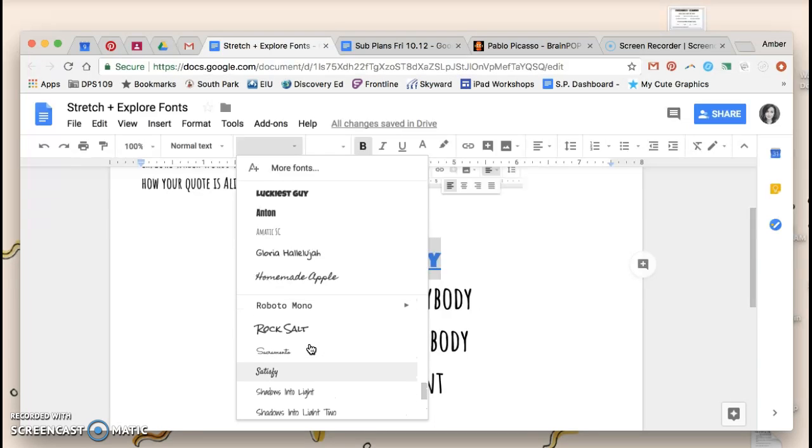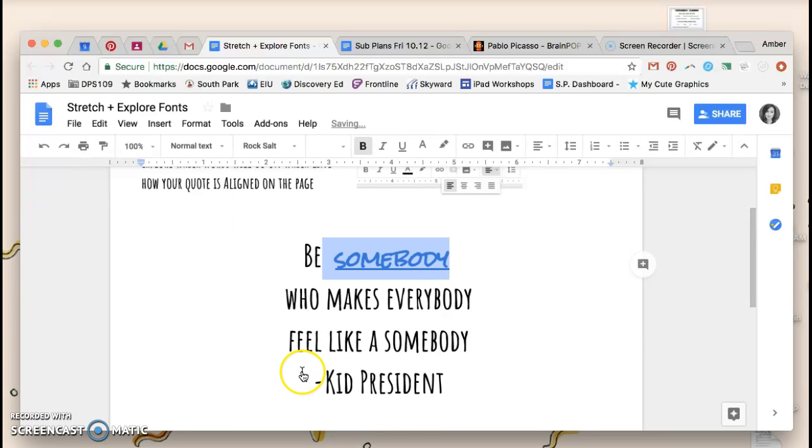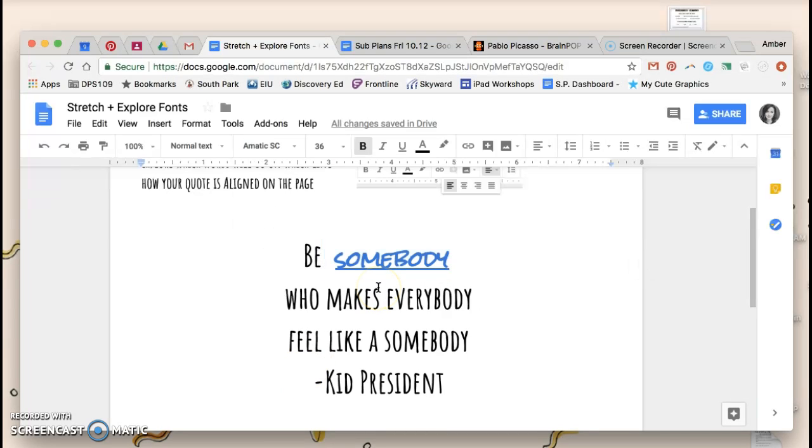Try to avoid getting super duper fancy because obviously you're going to have to write this out and that's going to be very challenging for you.